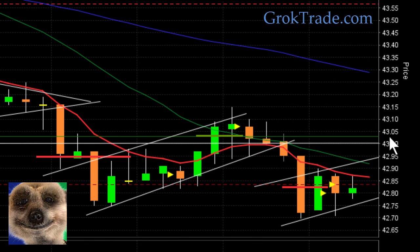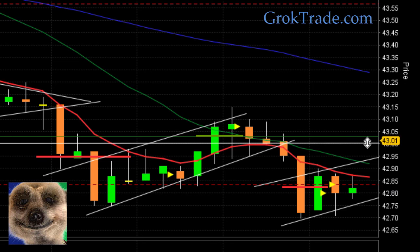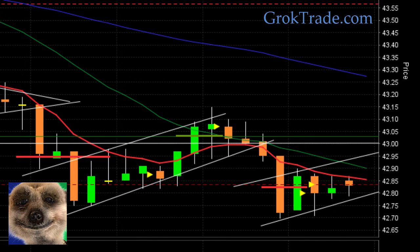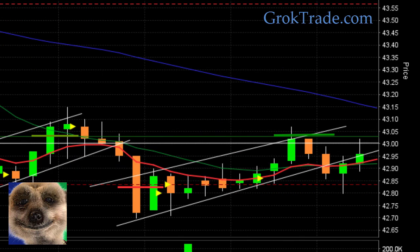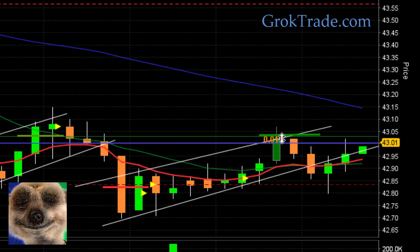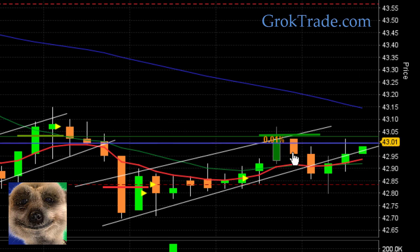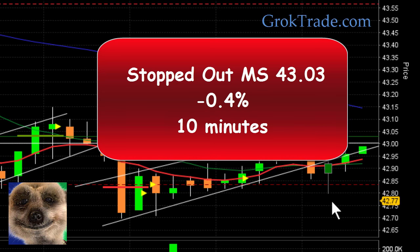I'm going to set my stop again right up here just above the $43 even dollar amount — that's less than half a percent at risk on the initial stop. It's resting right on that pivot. It broke down — boom! Look at that — it popped up, just pierced through that $43 amount, and then started to fall again. Stopped me out again at $43.03 for minus 0.4%, in 10 minutes this time.